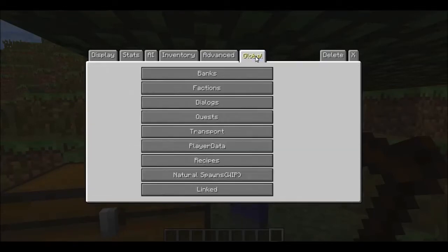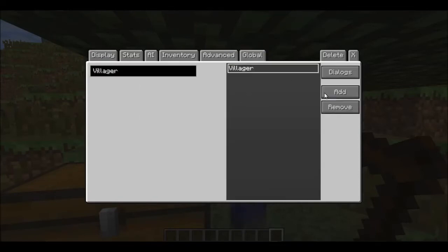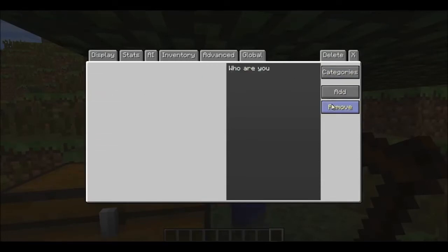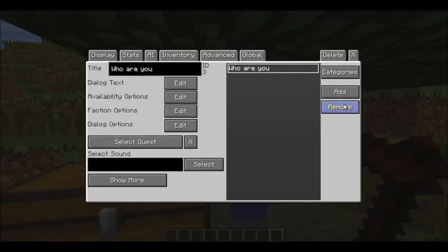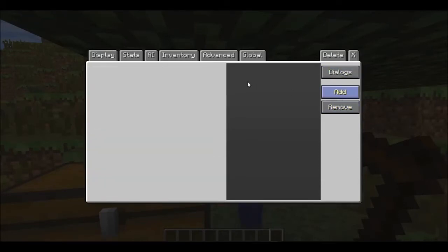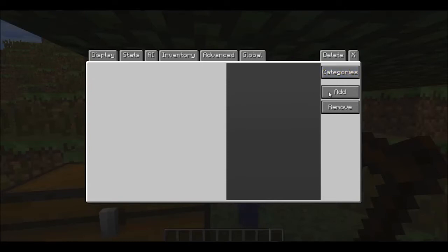Now go to Global and then Dialogues. You can delete the defaults — you always get these at the beginning. Remove, remove, remove, remove. Now go here and name it 'fish' for these dialogues.